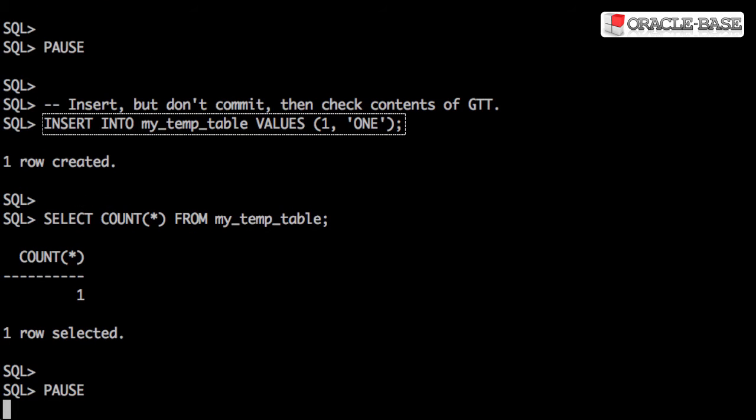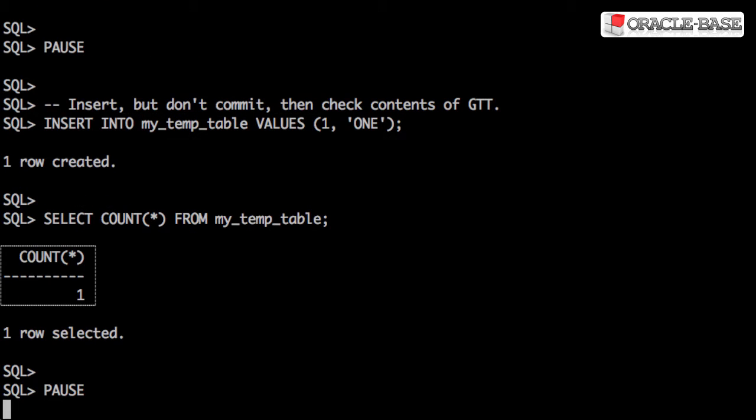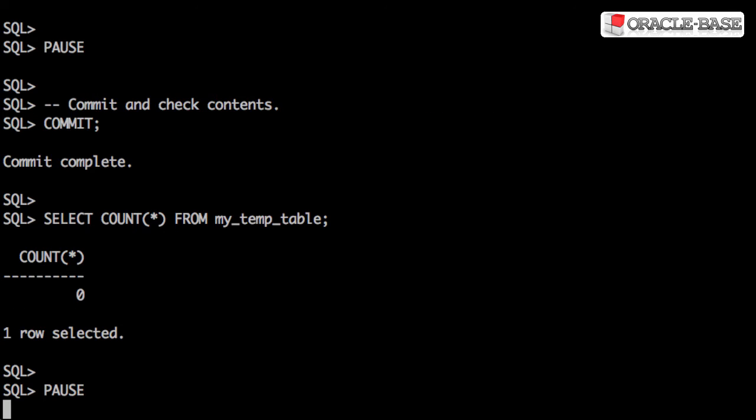If we insert the data and don't commit, we can see that the row is present in the table. Once we commit and end the transaction, the row is removed.